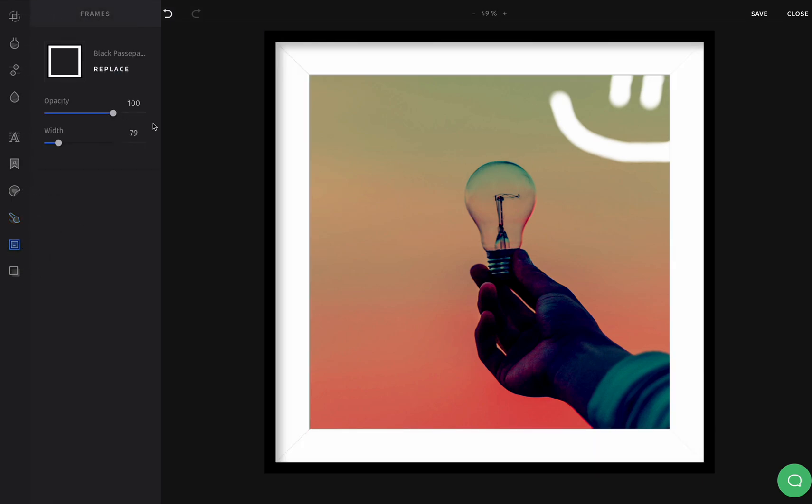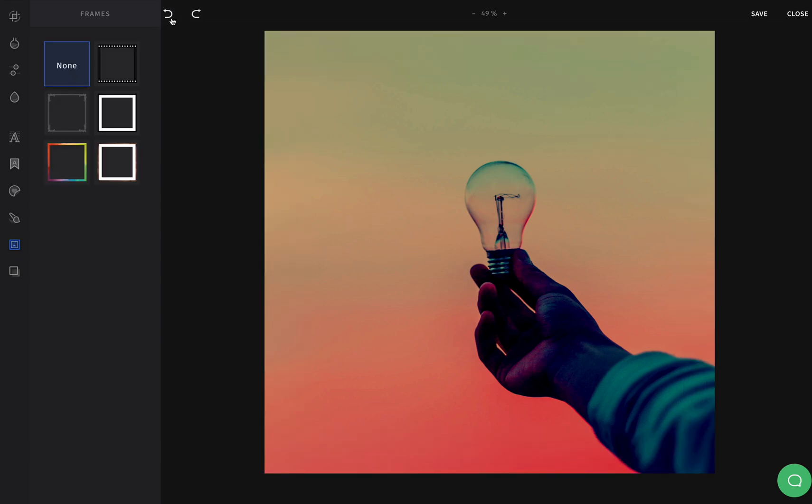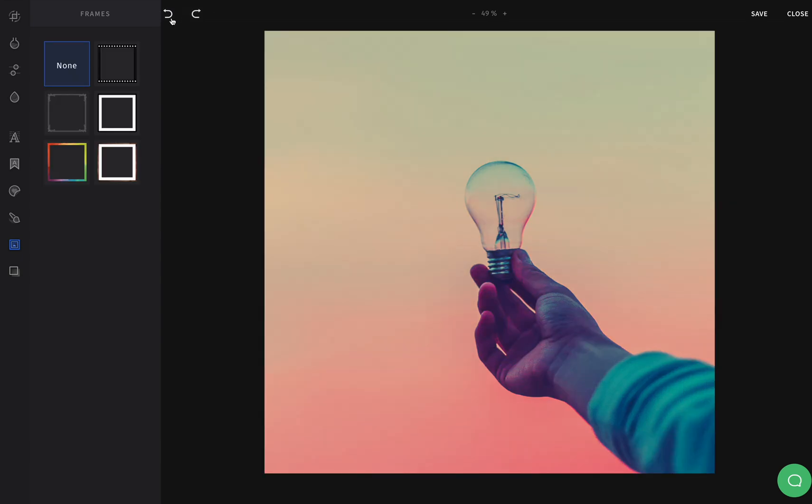To reverse the image editing, click on the back arrow. When you're done, don't forget to save your edits.